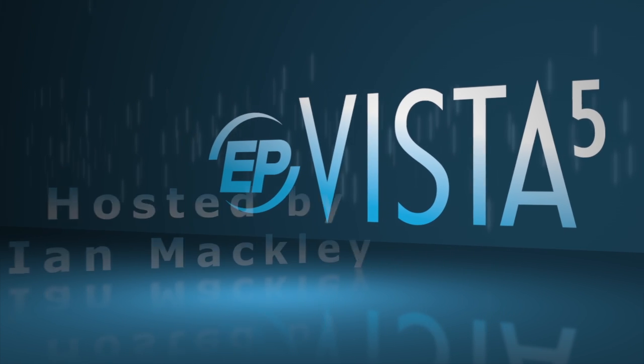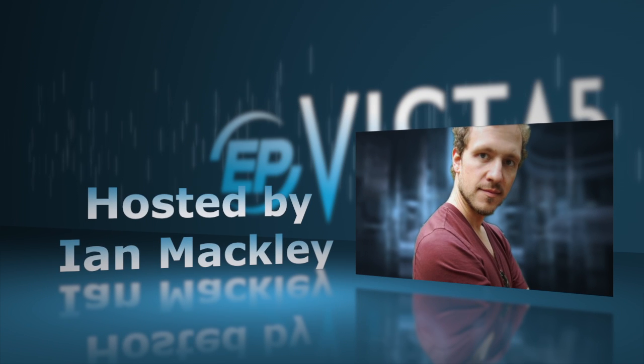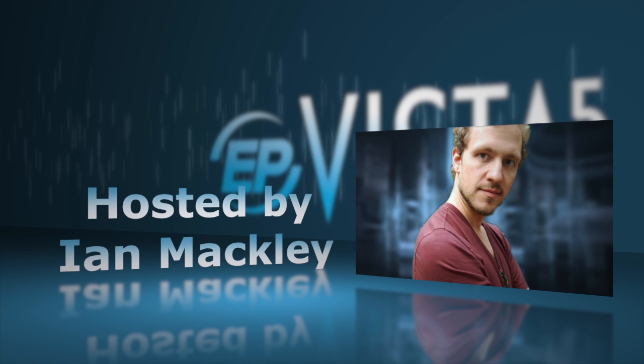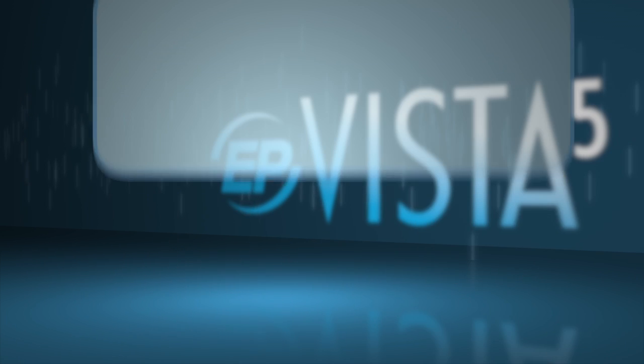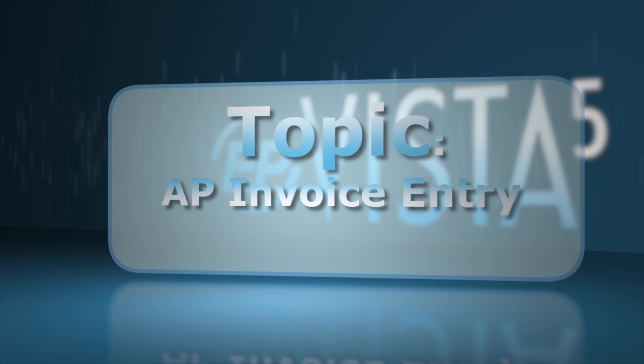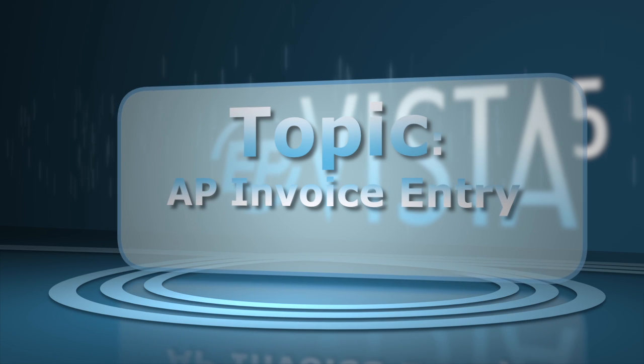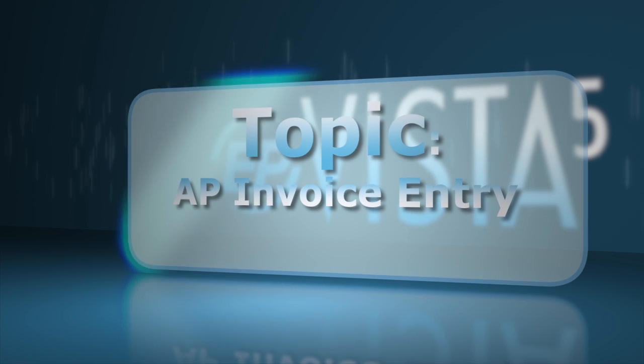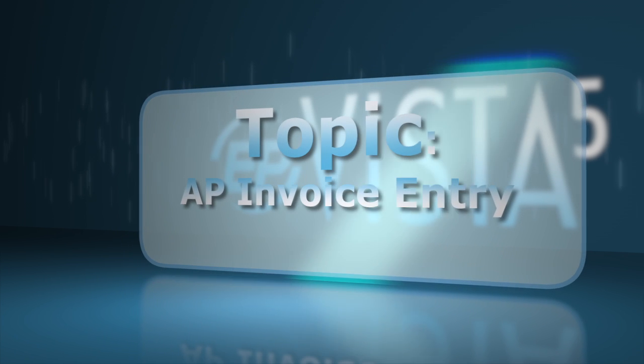Welcome to Vista 5 Training. I'm your host, Ian Mackley. In this video, we will take a look at how to create an AP invoice in Vista 5.